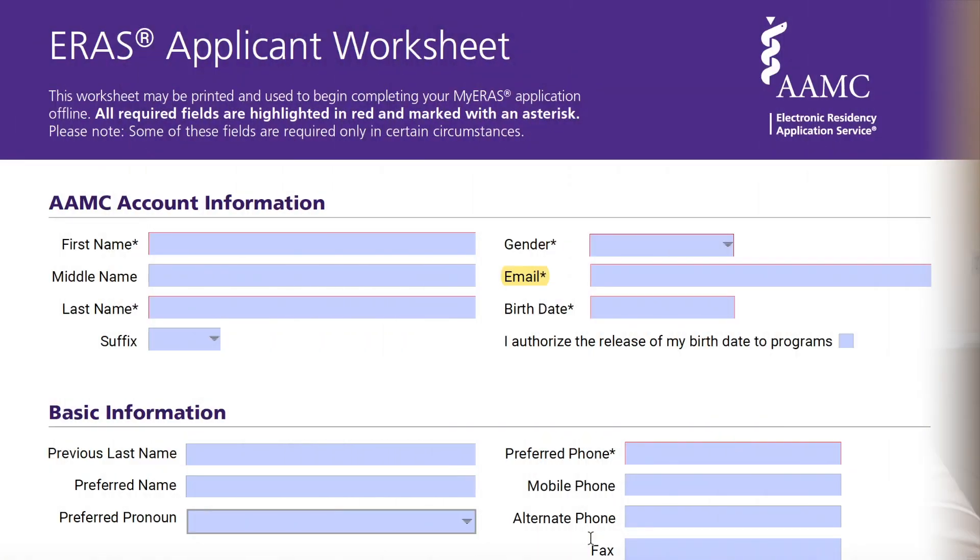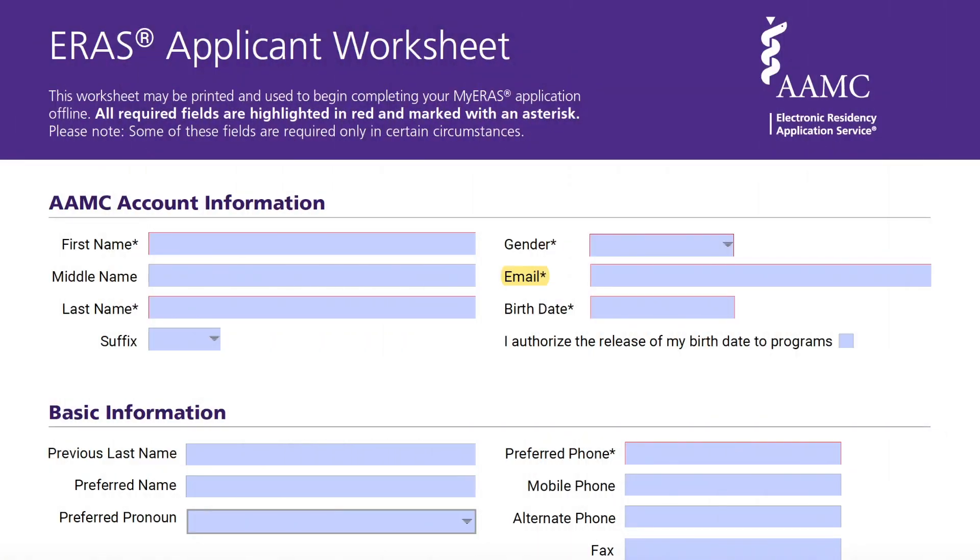The ERAS application is basically your resume or your CV. A lot of residency programs will be looking at this prior to giving you an interview, and they may even have your ERAS application up while they're interviewing you. So you want to make sure you fill it out to the best of your ability. I'm going to pull it up on my screen and go over the different sections.